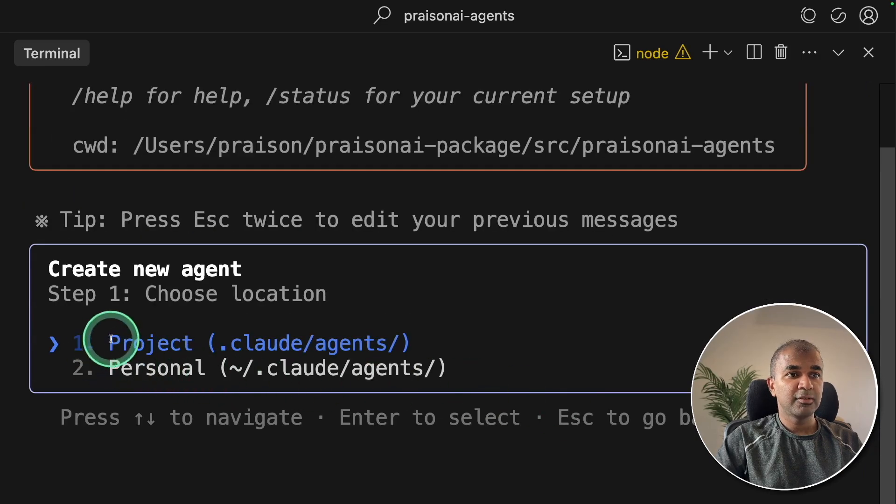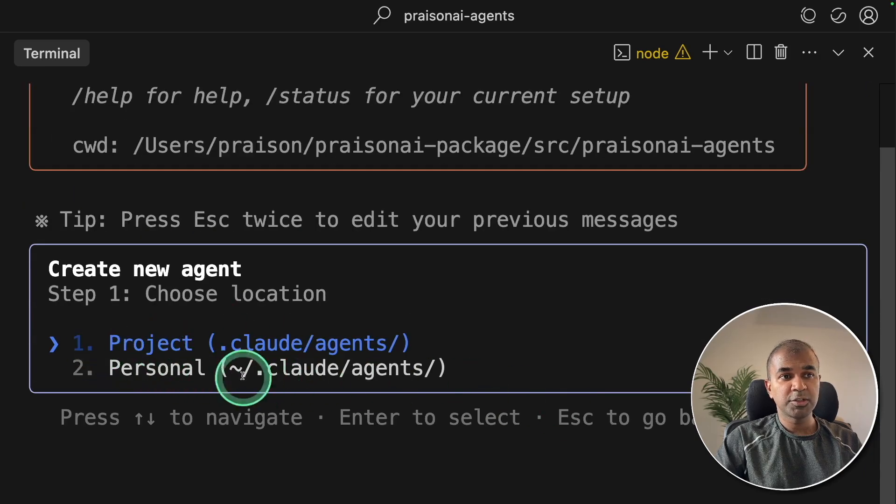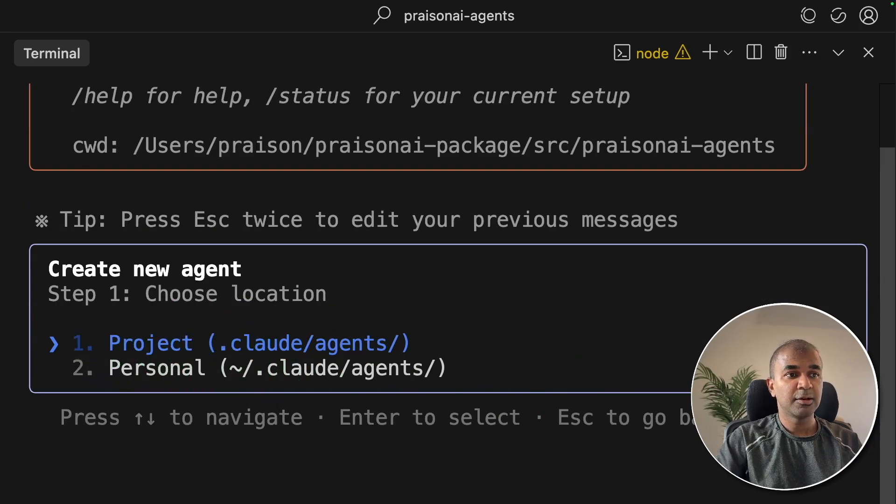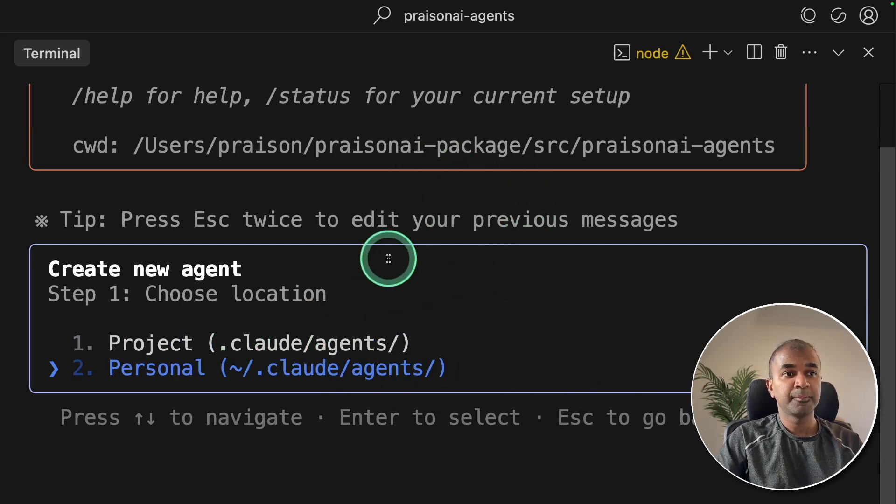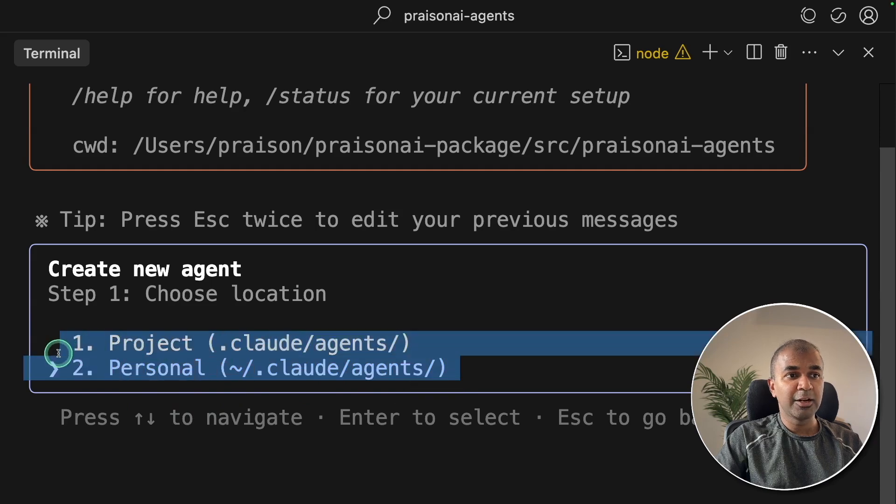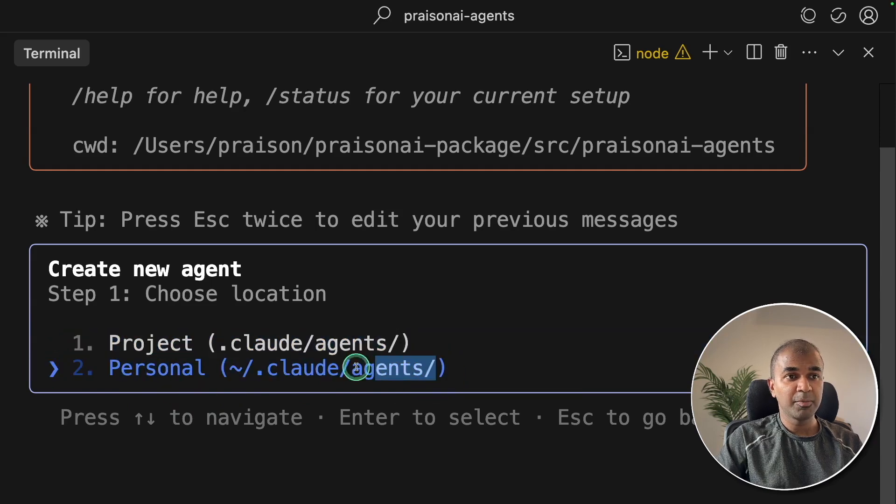It will ask which folder you want to create those agents. I'm going to choose personal, so not specific to this folder or project. This means it's global.